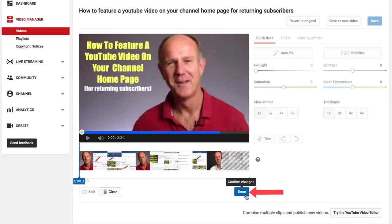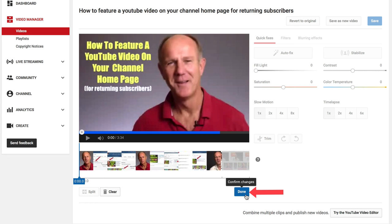Click Done to confirm the changes. Here's the original and here's the preview.